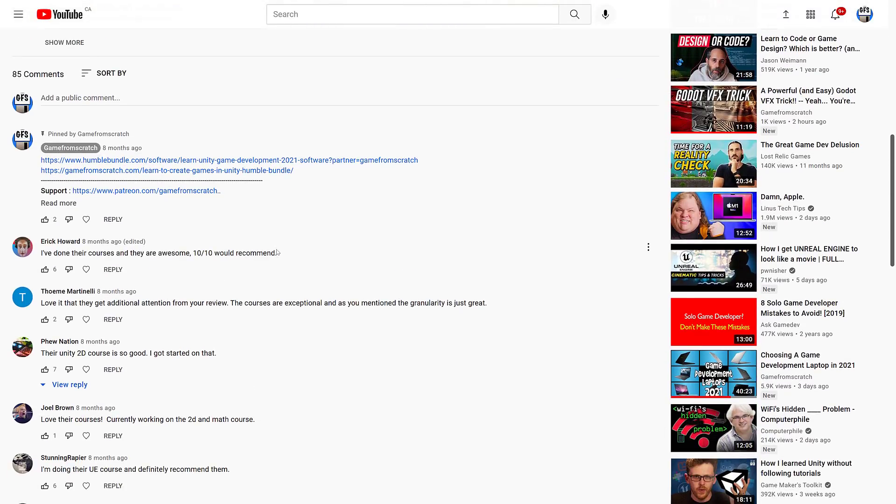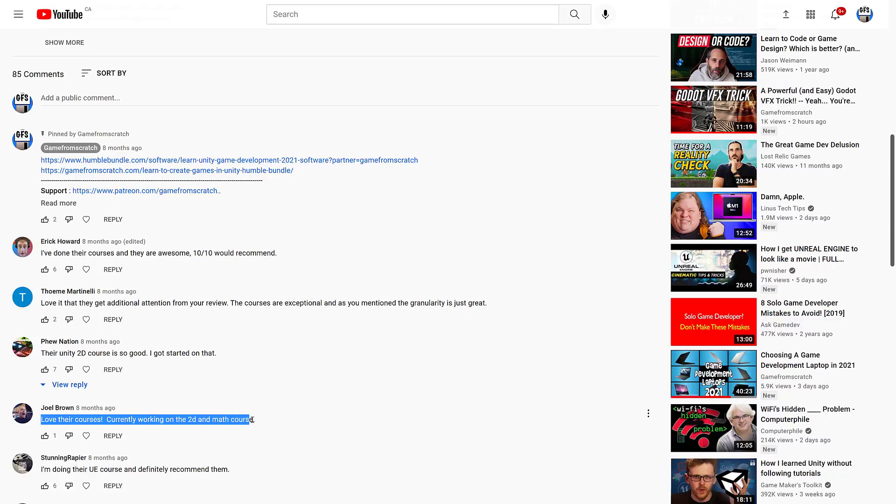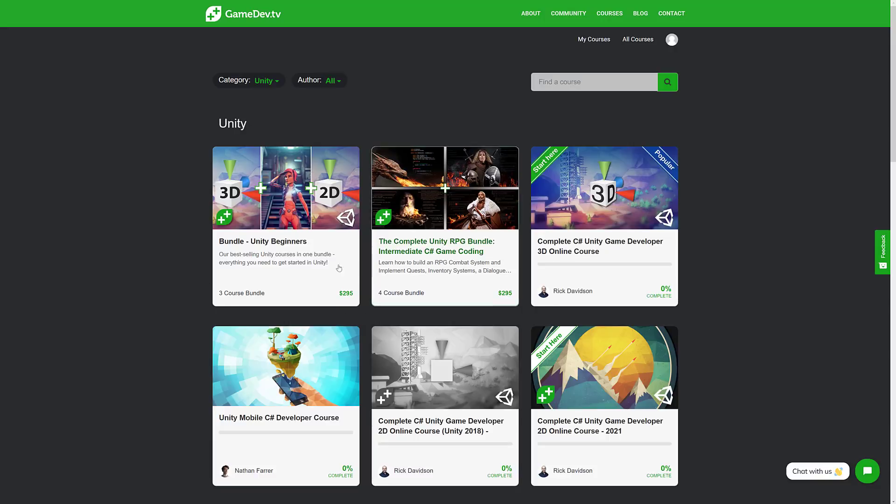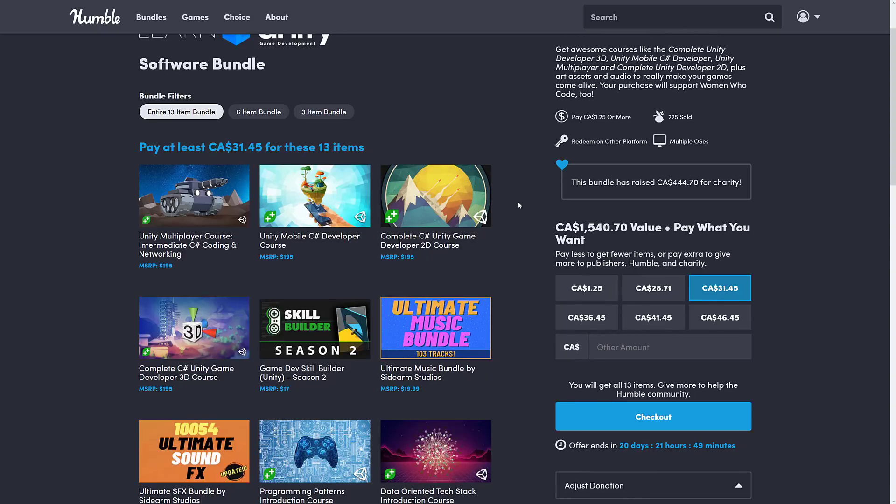That hasn't changed. I still really like their materials, and it's one of the best sources out there for learning game development with the Unity game engine. If you go through the comments, pretty much people really love them too. These are really good, high-quality courses. Highly recommend that at this point in time. Back to the course itself in the Humble Bundle.